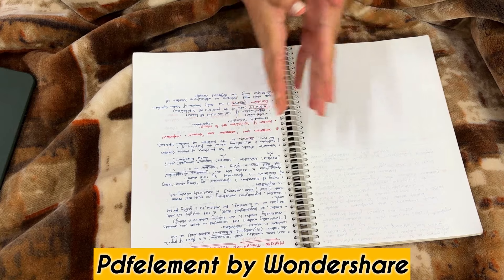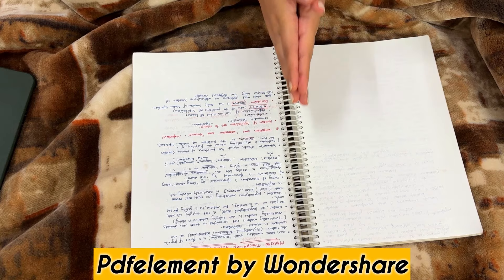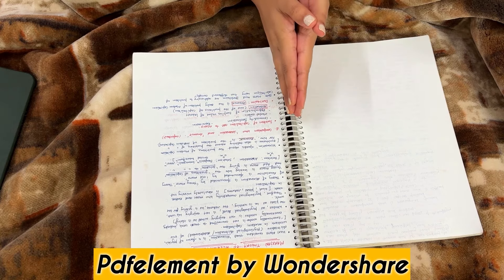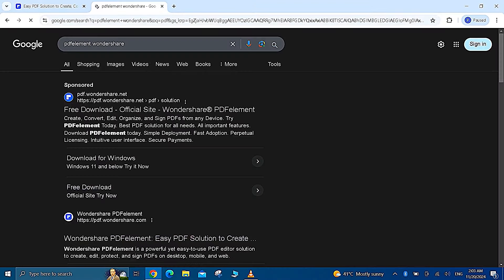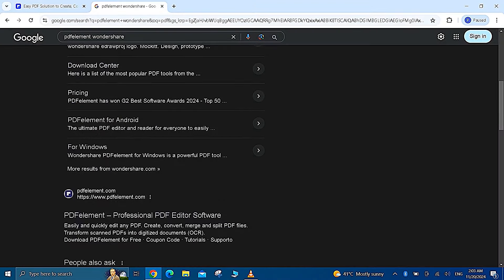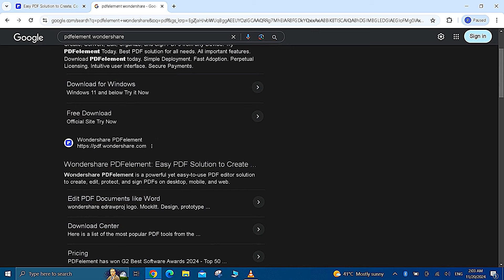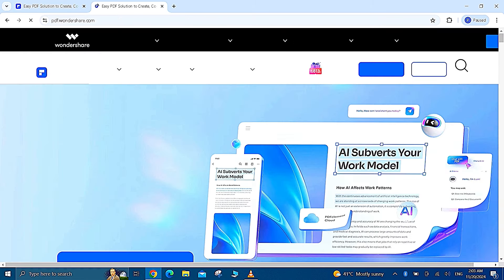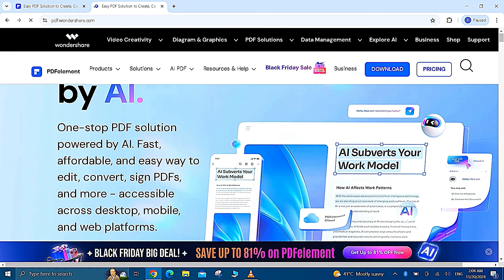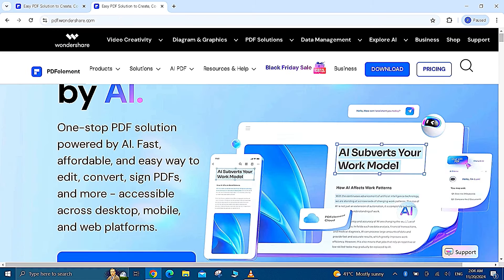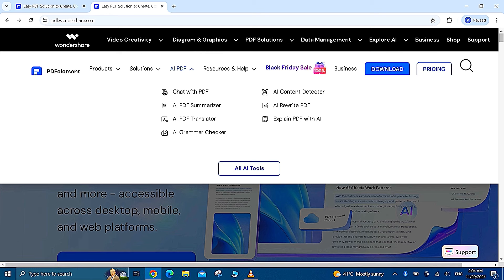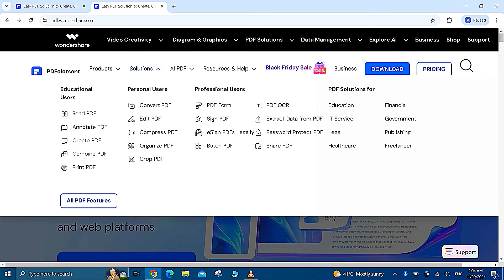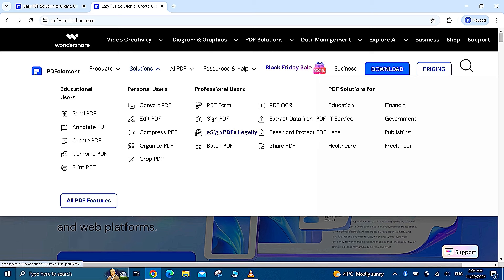First we have to search PDF Element by Wondershare on Google. Now you will reach the website and here you have so many options like AI PDF where you have chat with PDF, AI PDF summarizer. And you can see in solutions you have a column for personal users where you have convert PDF, edit PDF, compress PDF, organize PDF, crop PDF. And for professional users you have PDF form, sign PDF, batch PDF, PDF OCR, etc.